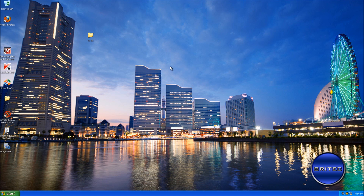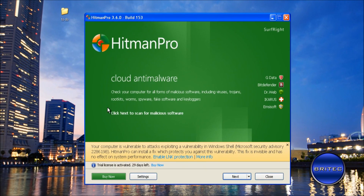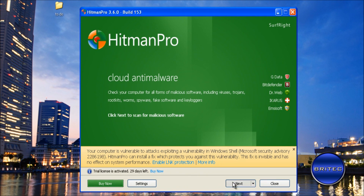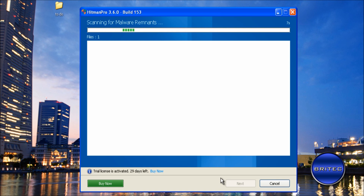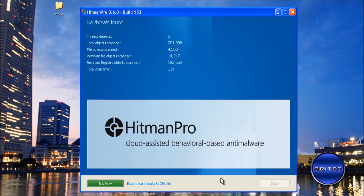We're back at the desktop. I just wanted to give this a quick blast with HitmanPro again just to make sure ZeroAccess is not there. That's all good.